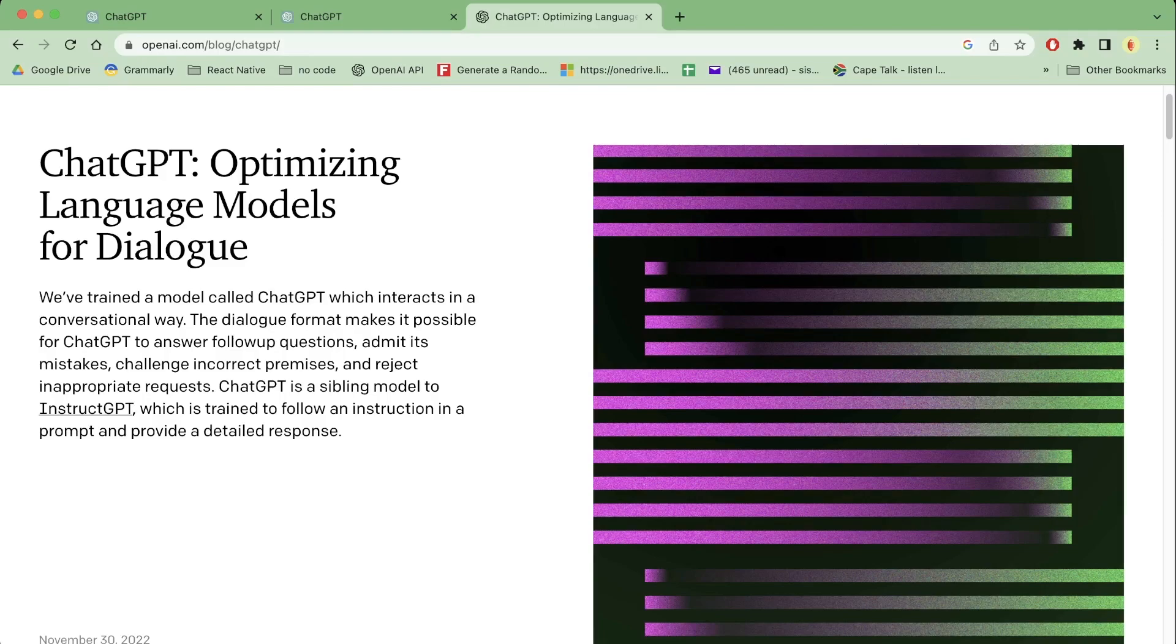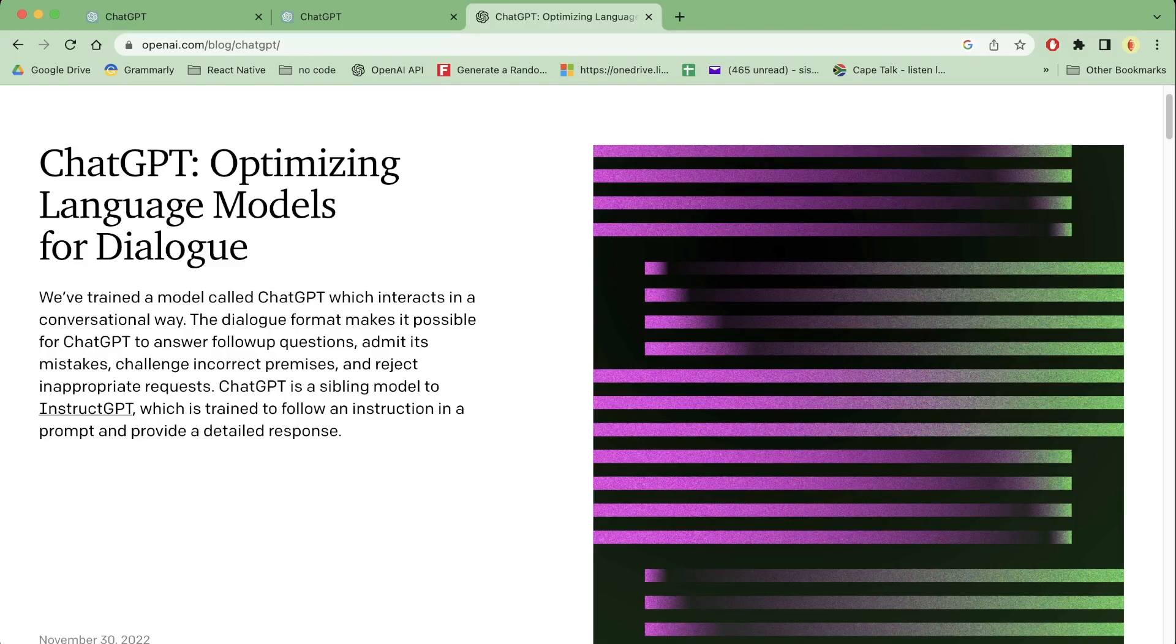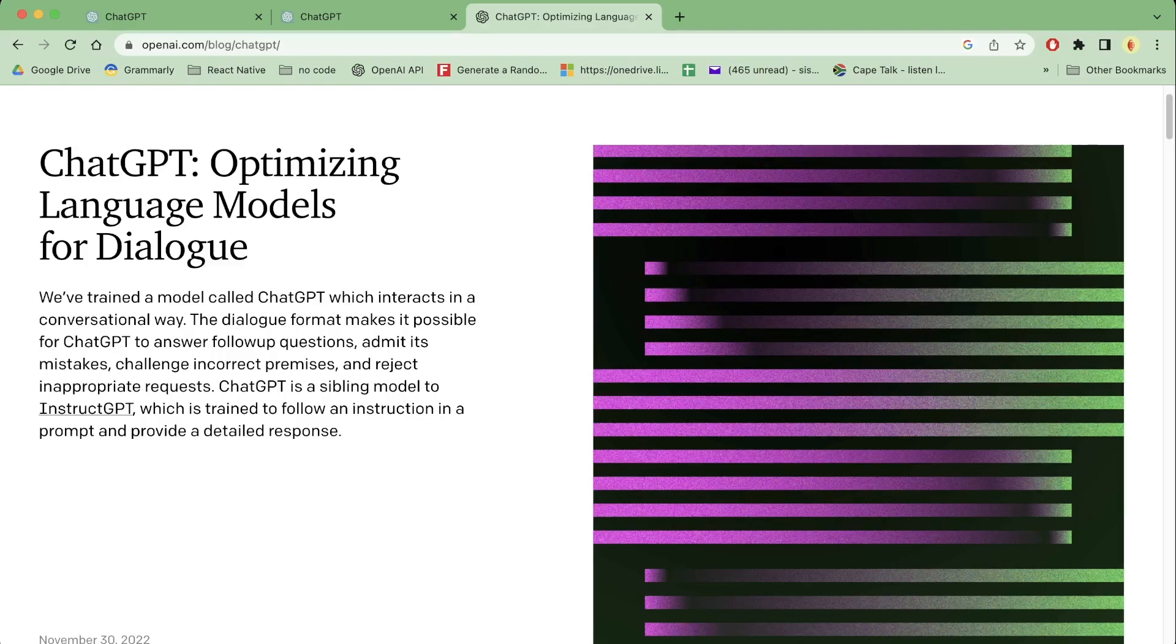Welcome back to the channel. One thing about AI is that it's always evolving quickly and it's almost hard to predict where it's going next. You would have seen all over social media that AI's new ChatGPT is actually taking the world by storm. It's able to perform many tasks that previously we thought were impossible.